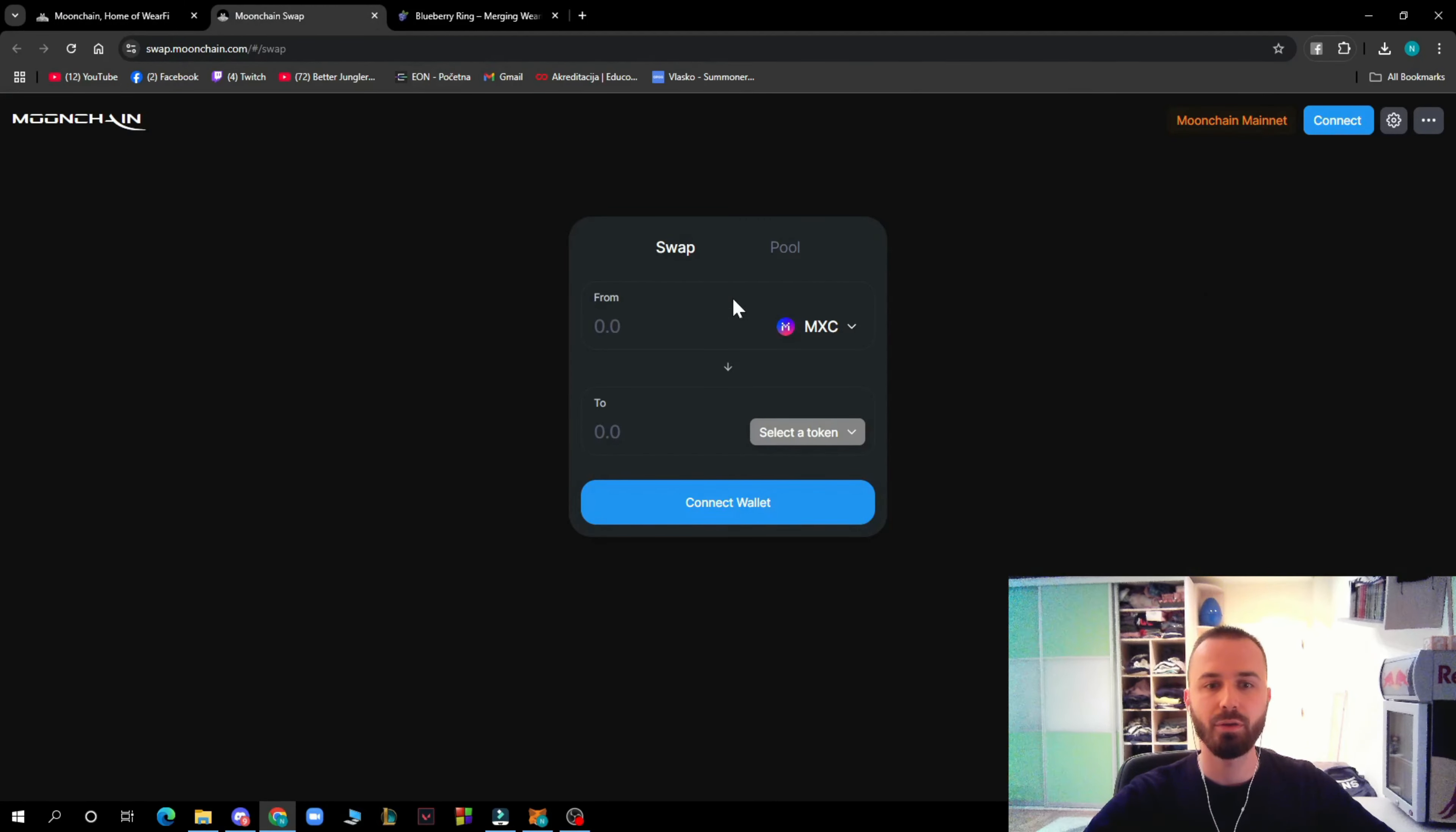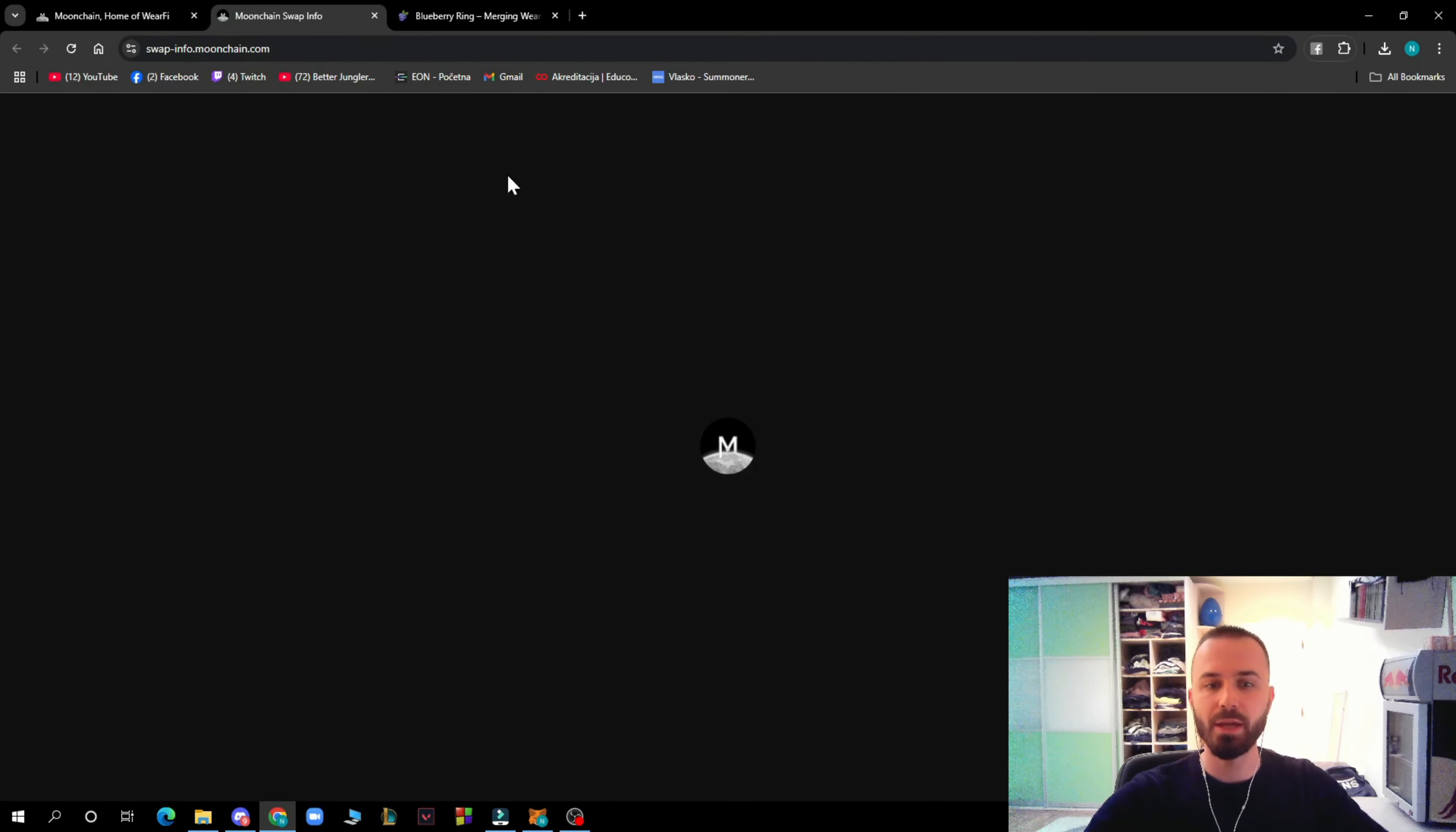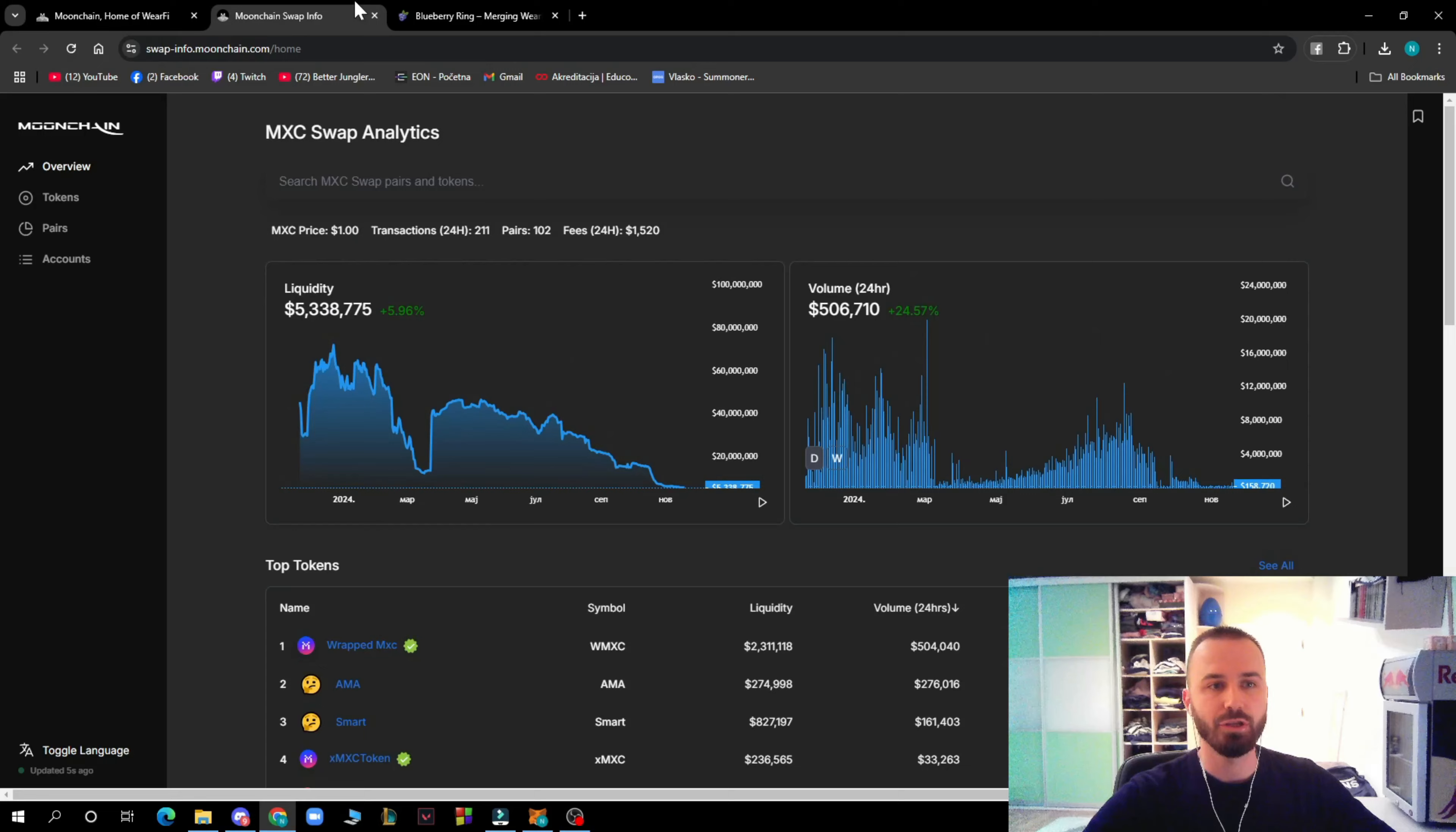Here we have all the links and the swap where you can connect your wallet and check how much coins you can get. Here we have the swap information.